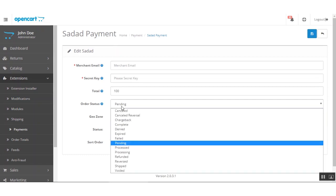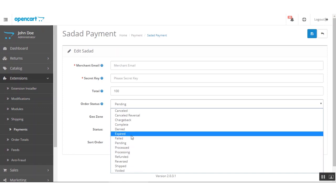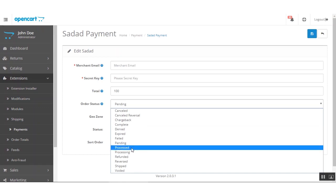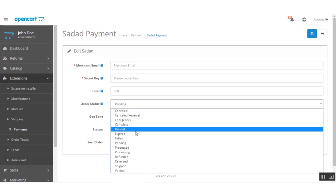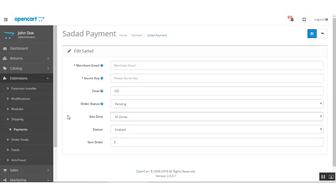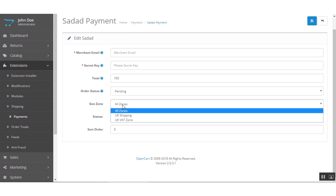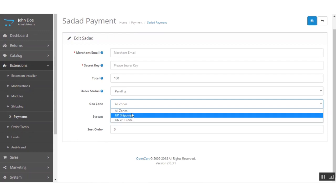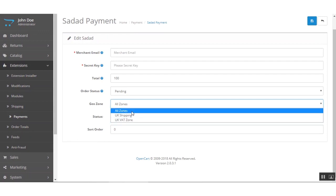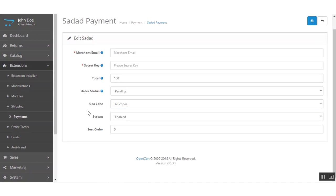Here you can set the default order status that will be applied after completing an order using the Sada payment method. Depending on your requirement, you can select any of the default order statuses. After that we have the Geo Zone option, where you can set the availability of this method for all zones or for your custom-created zones.